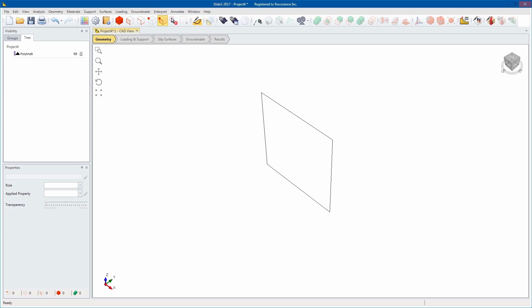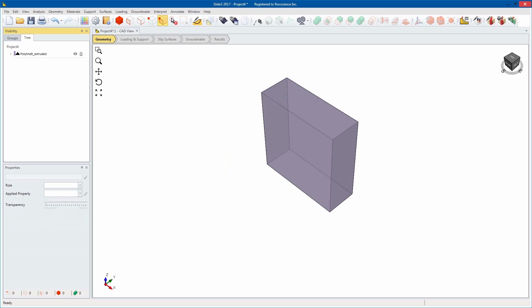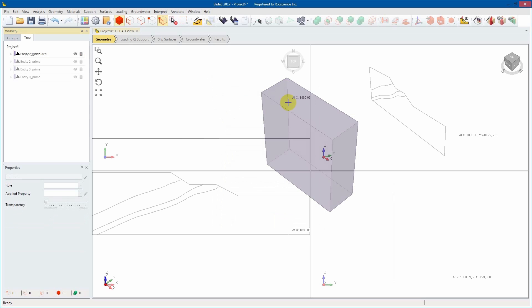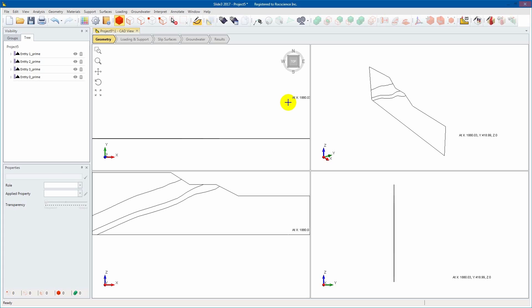Extrude can be used to extend a polyline or surface entity along an arbitrary axis to add a depth dimension to the shape. We'll be using an imported DXF model that we made in Slide 2D for this demonstration.